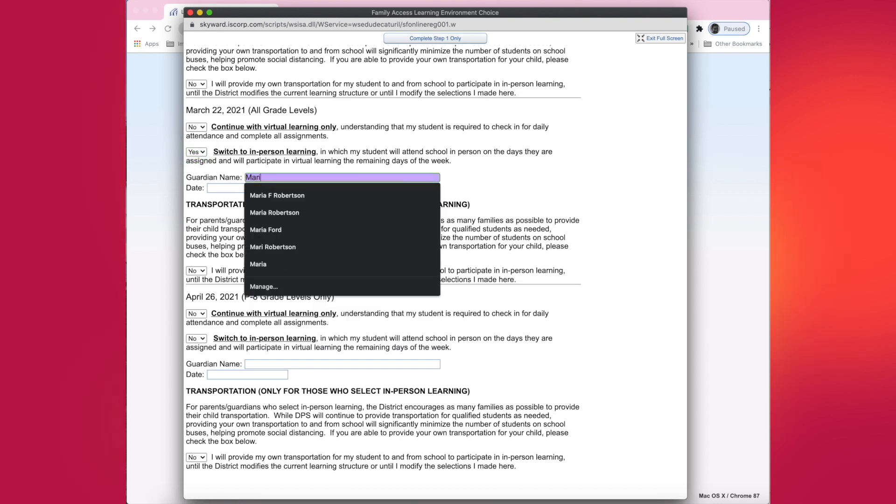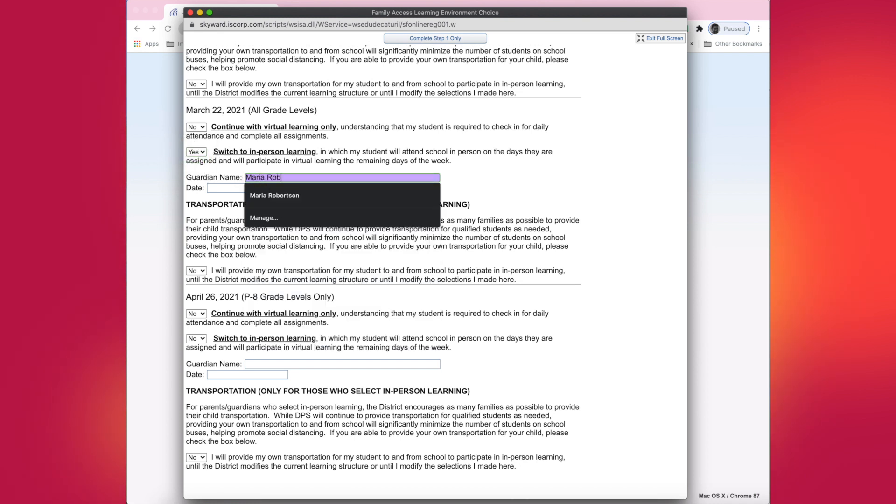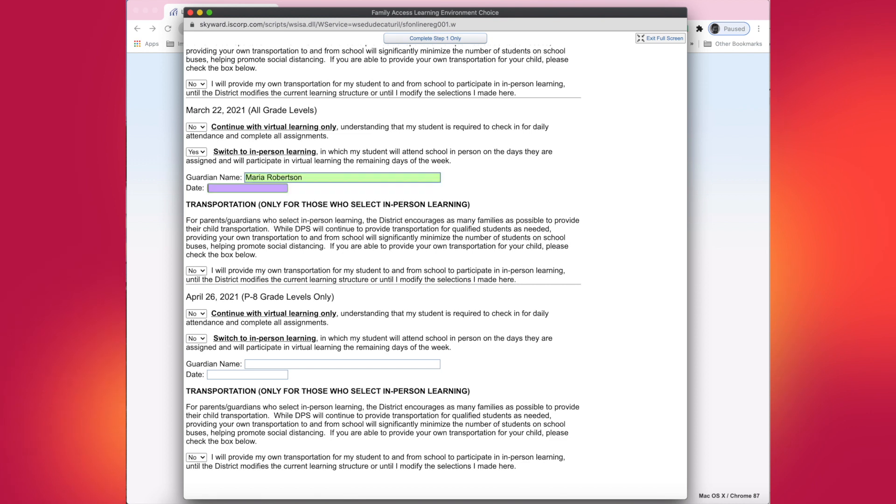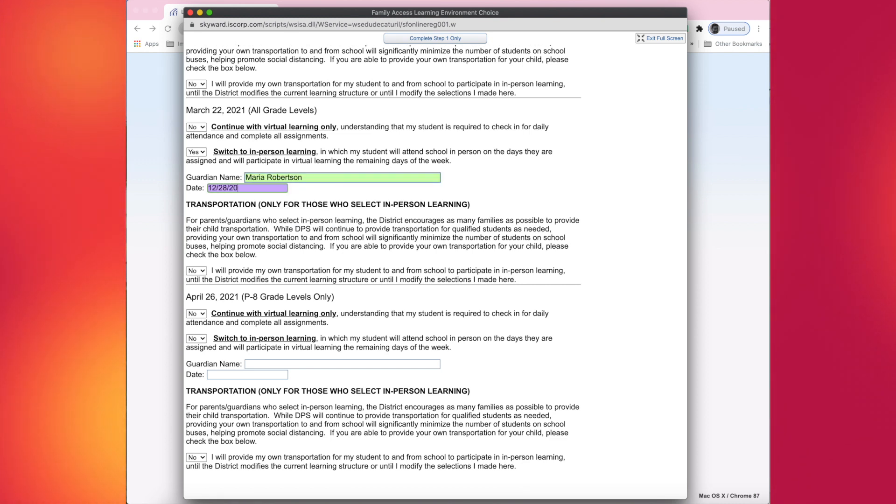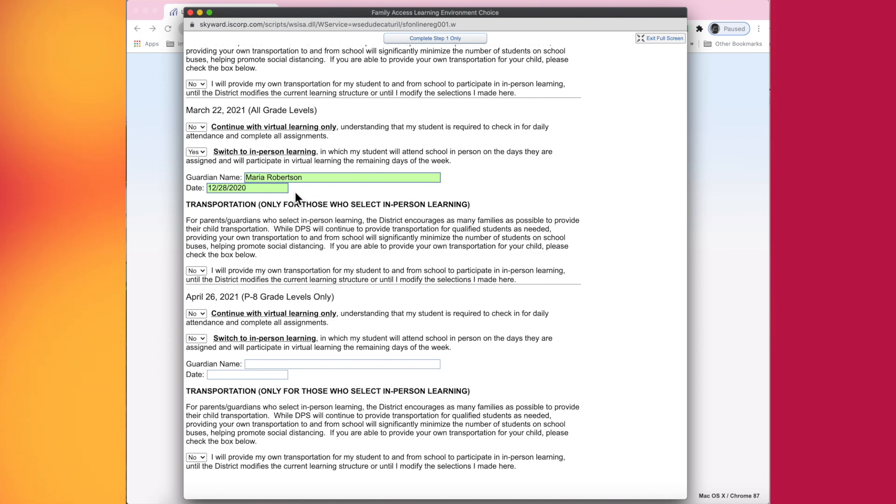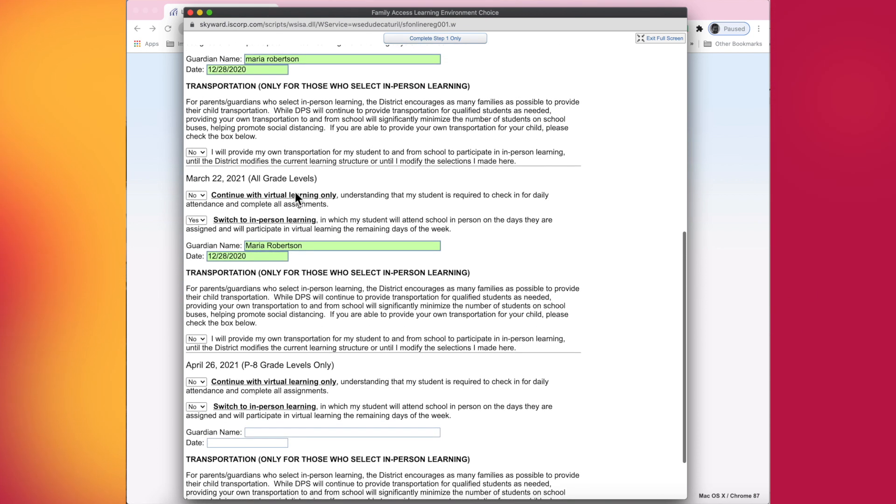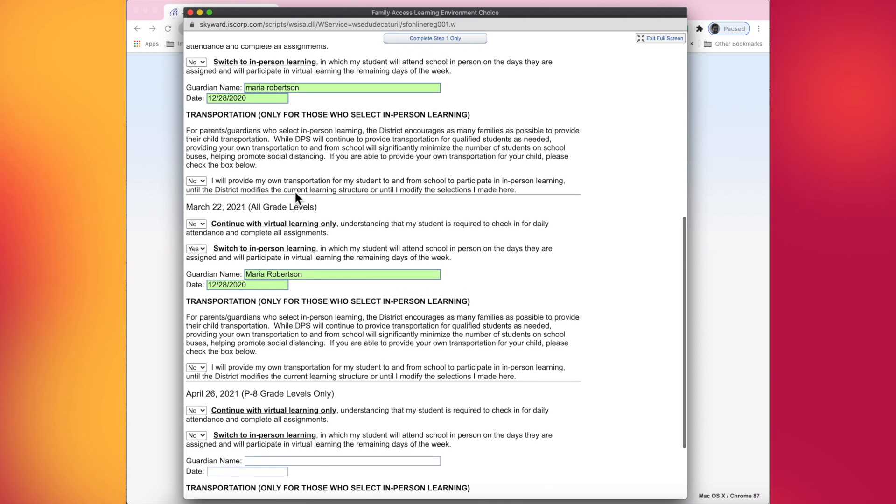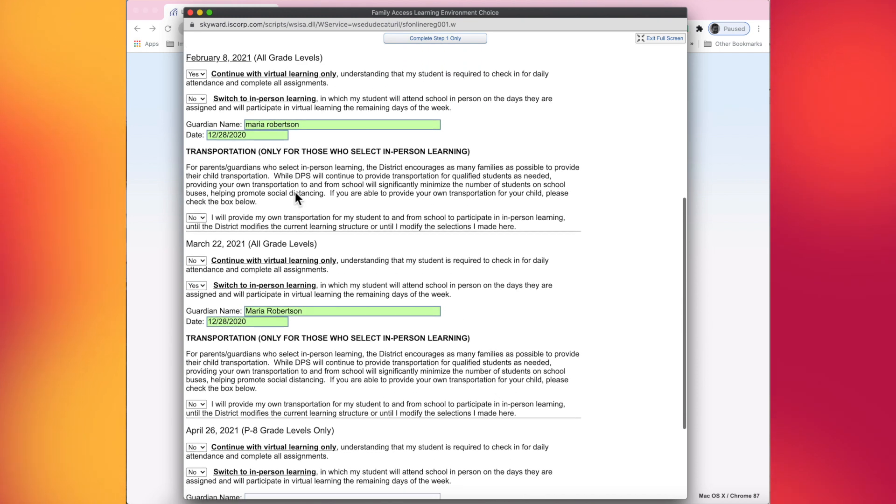Once again, you will need to fill out your name and today's date for when you filled out this form.